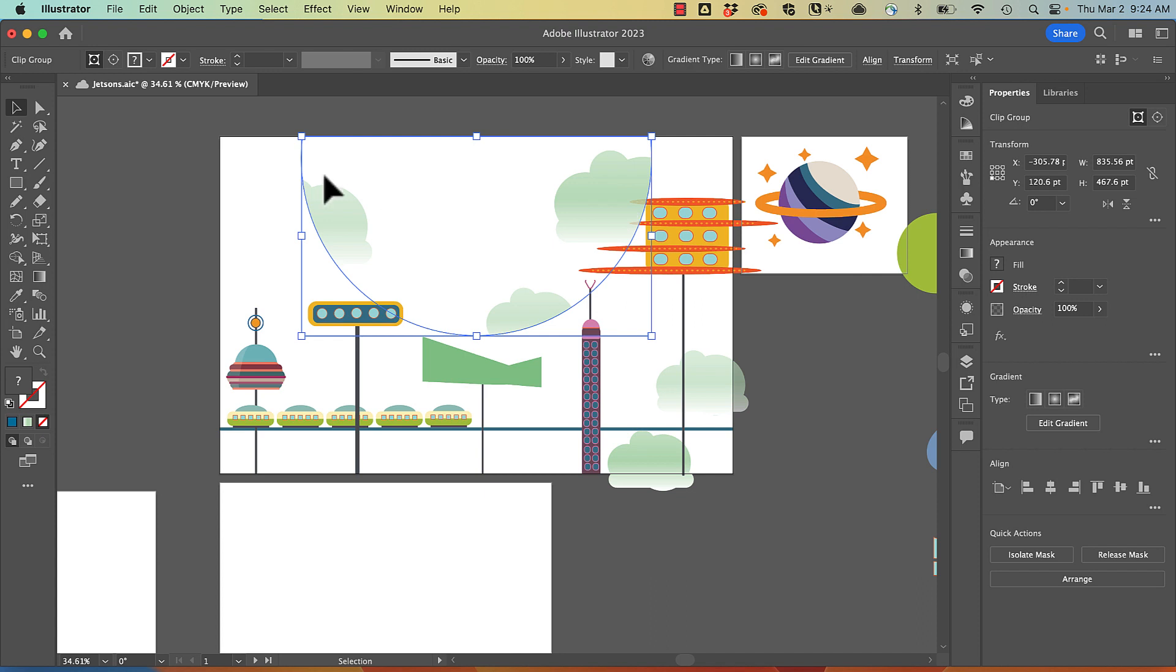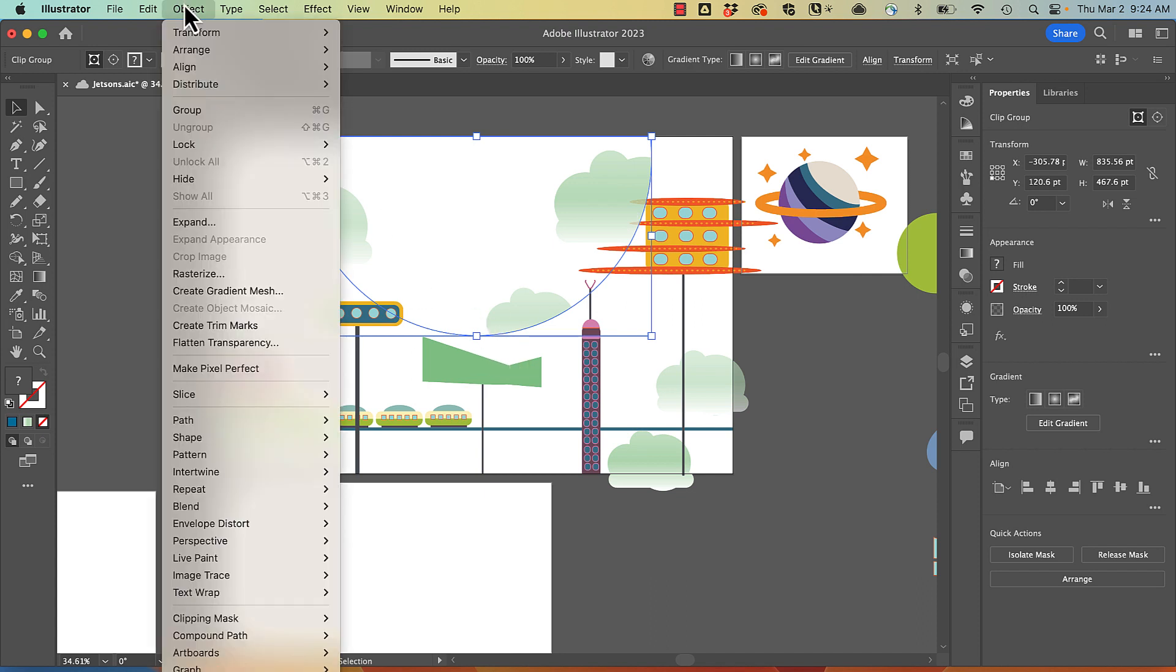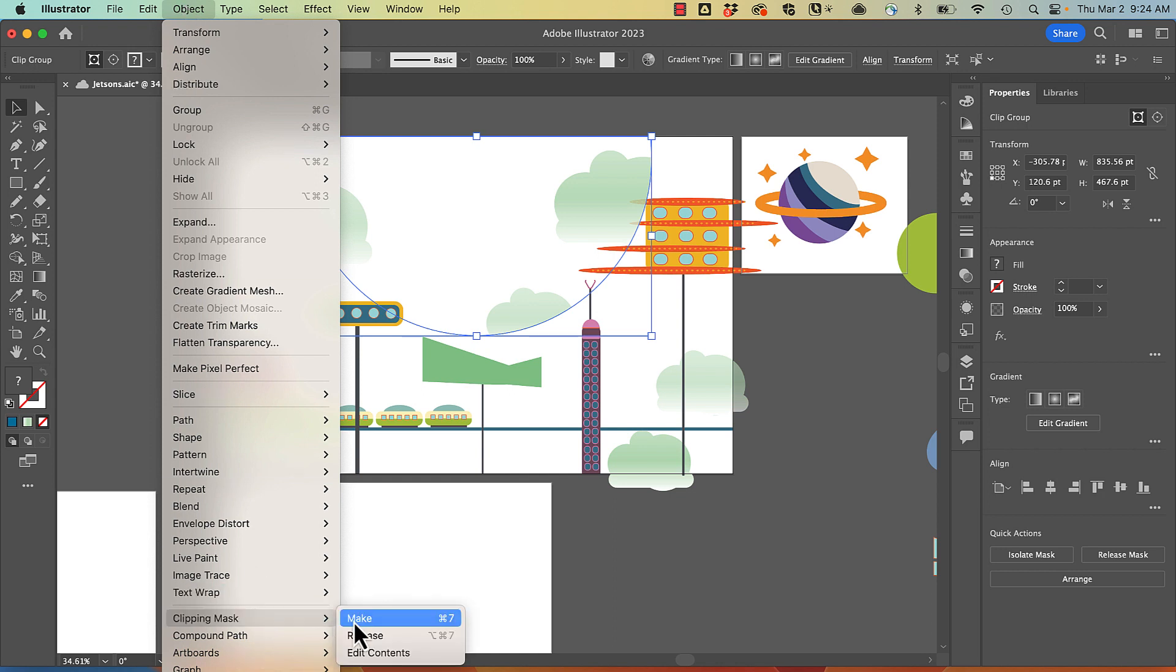To release that, all I need to do is go object, clipping mask, release, or use the quick actions.